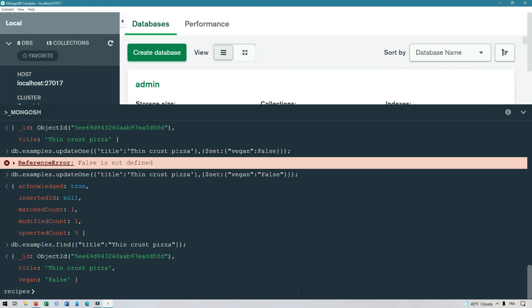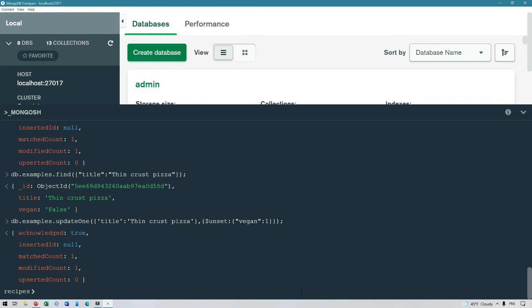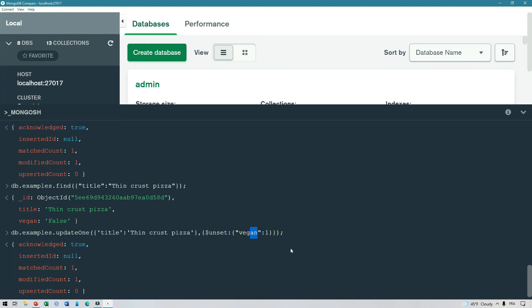If we no longer want a field on the document, we can use the $unset operator with the same query but a small modification. We change $set to $unset, and instead of setting the value to false, we just specify the field name vegan with a value of 1. This means we are unsetting the field, and when we run this we will see that the field is gone from the document.